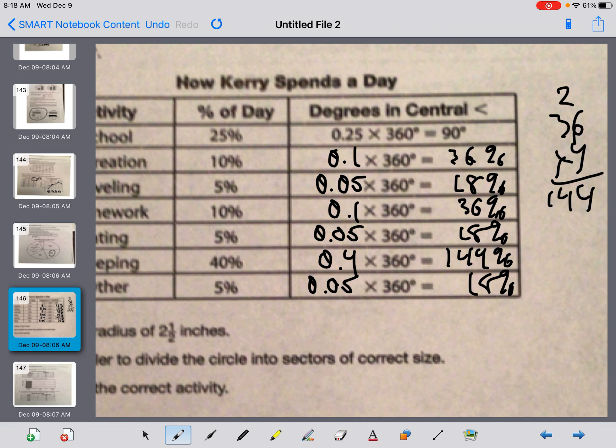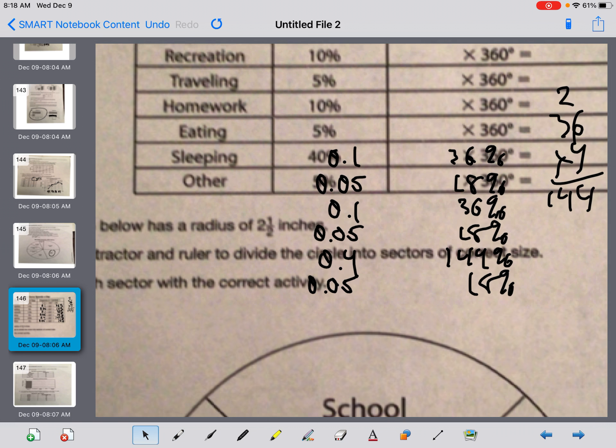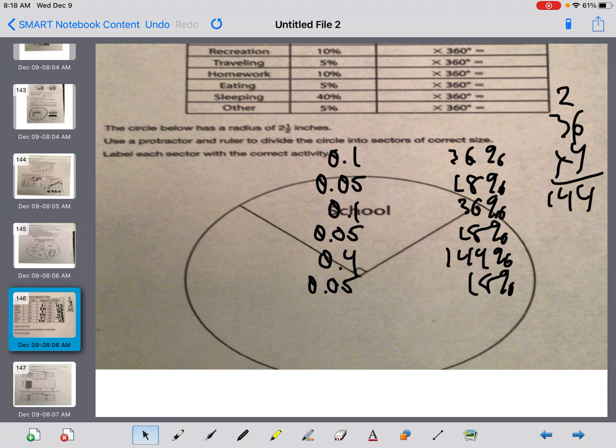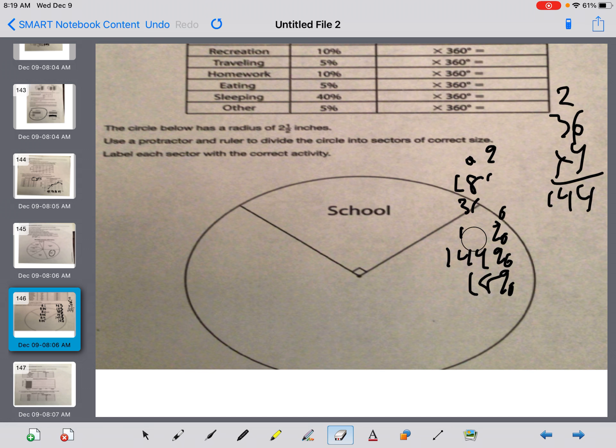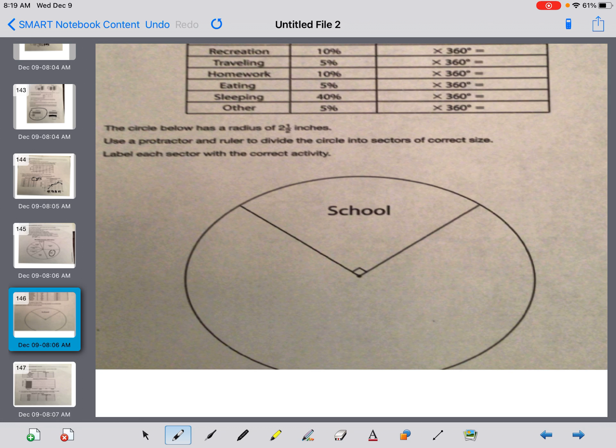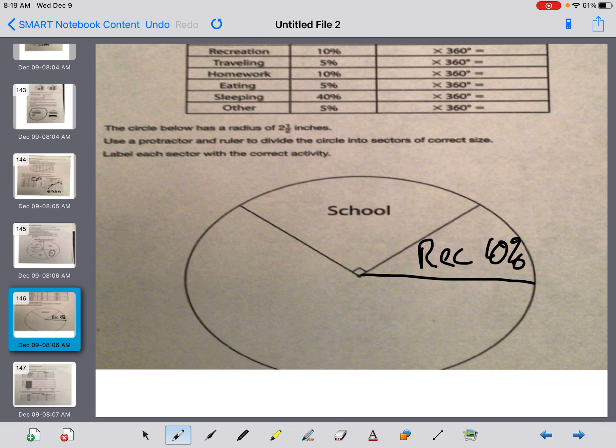Now it says the circle below has a radius of two and a half inches. Use a protractor and a ruler to divide the circle into sectors of correct size and then label each sector with the correct activity. I'm going to slide down here. So that's going to move all these numbers in the wrong spot. So now we have to make this thing. I'm going to erase these numbers. Hopefully you have them on your chart by now. And now we're just going to go through it and put the things in here, guys. So I have one-tenth of a circle. Now you guys do what you want with that. I'm just going to go right in order. I'm going to say, what's one-tenth of a circle? It's a little bit more than an hour. So I'm just going to slide that thing off. This would have been recreation because it's 10%. So I'm going to write that in there, recreation, 10%.